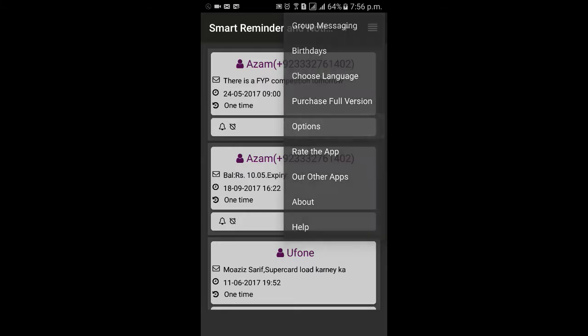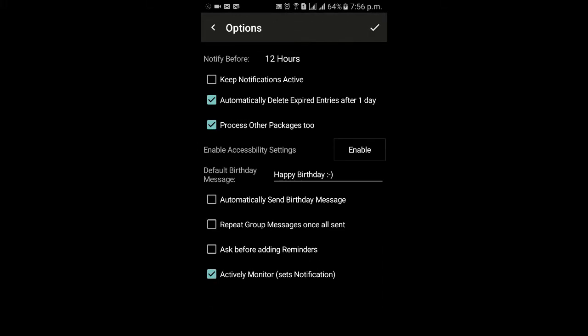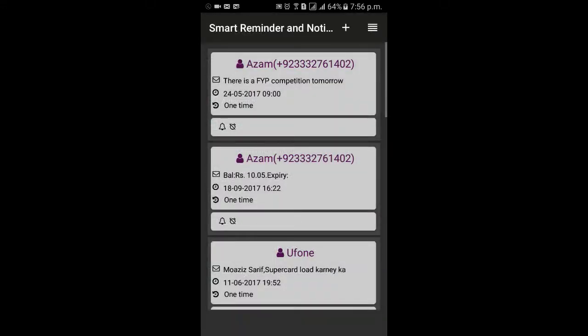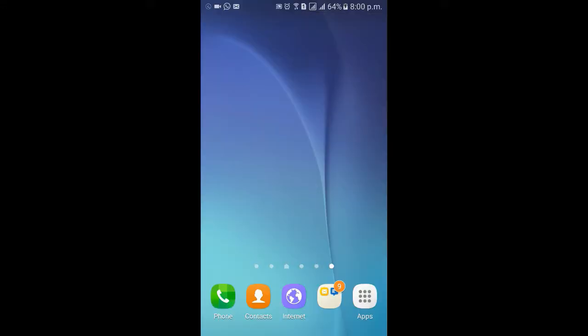Here, check the second last option — 'ask before adding reminders' — select that option and save settings by clicking on the top right corner.